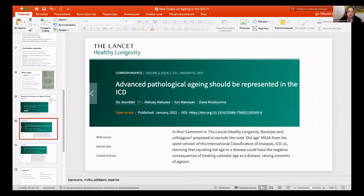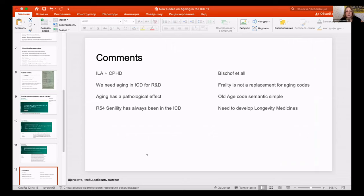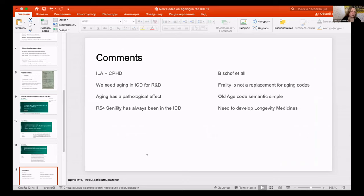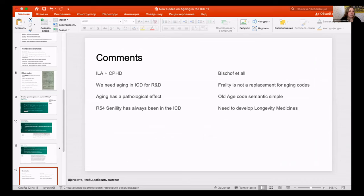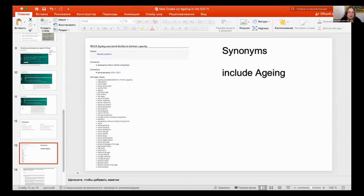The comments from our two teams were: aging has pathological effects — this quote was always in the ICD — and we need aging for research and development as an asset. The other team also had strong arguments. There are a number of synonyms for each code, and for this particular code, 'aging' itself is listed as a synonym.